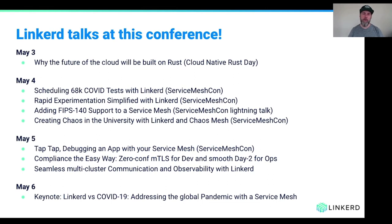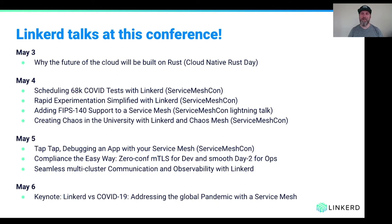At KubeCon EU 2021 we have a pretty amazing Linkerd turnout. Oliver Gould, the real creator of Linkerd, will be delivering a talk — 'Why the future of the cloud will be built on Rust' on May 3rd. On May 4th at Service MeshCon, there are end-user talks around scheduling COVID tests, doing experimentation, adding FIPS 140 compliance, and chaos testing. May 5th features some debugging, compliance talks, and seamless multi-cluster communication and observability. And I'll be giving a keynote about Linkerd versus COVID-19 on May 6th. I encourage you to join those talks, and now I'm handing things over to Linkerd contributor Matei David.